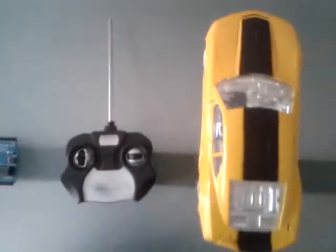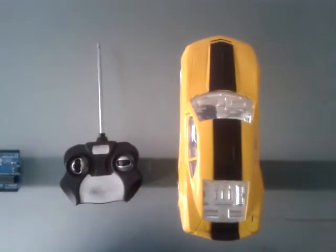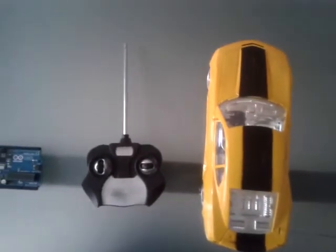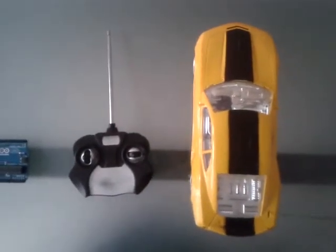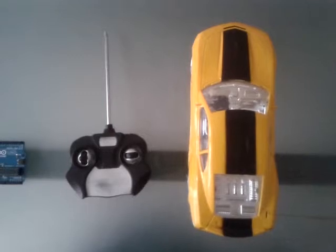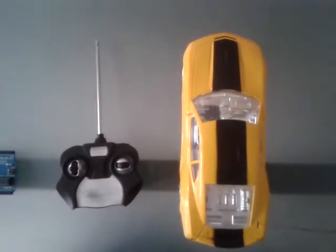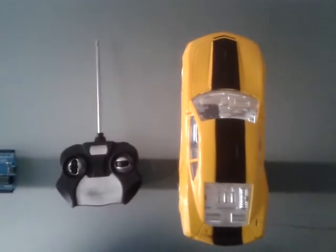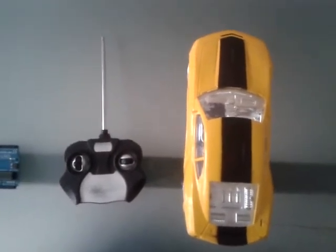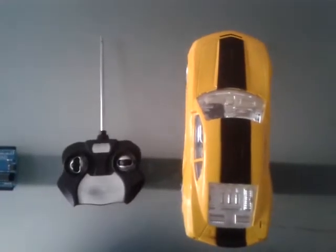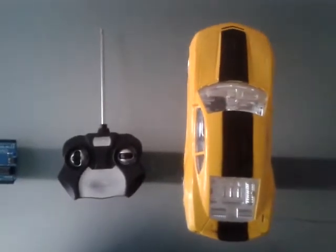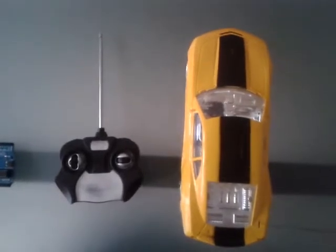So since our UNO has a 3.3 volt supply or output, we can very well use that to control one of these things. So at this point I am just going to be checking out how I can control this car.